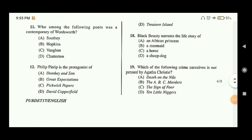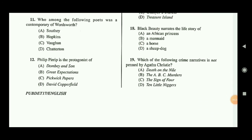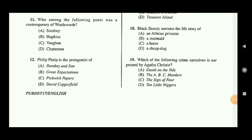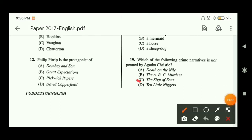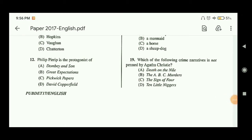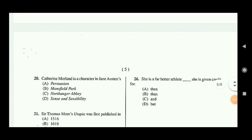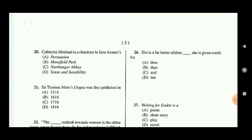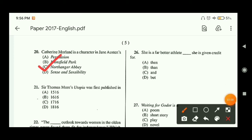Question nineteen: which of the following crime narratives is not penned by Agatha Christie? The answer is option C — 'The Sign of Four,' which is written by Arthur Conan Doyle, who is also the writer of Sherlock Holmes. Question twenty: Katherine Morland is a character in Jane Austen's which novel? The answer is option C — Northanger Abbey.